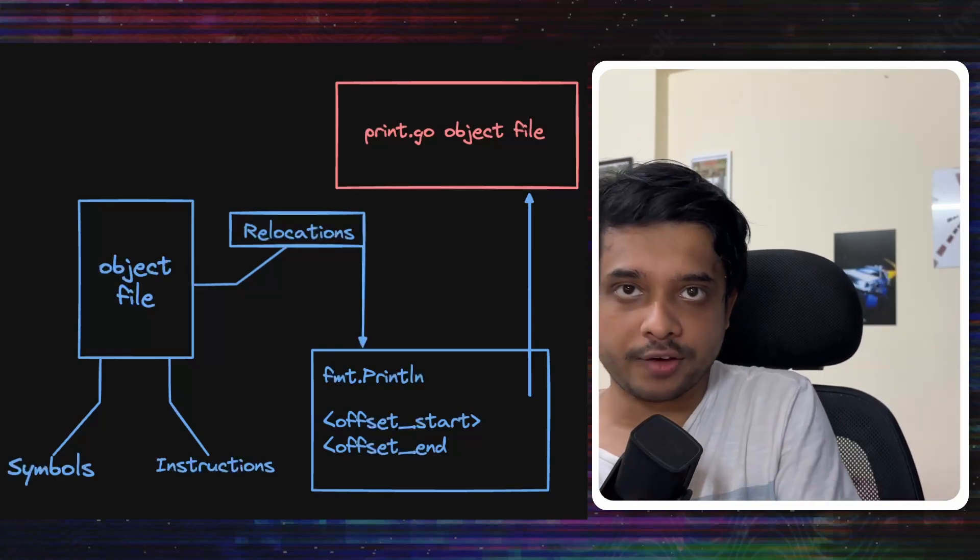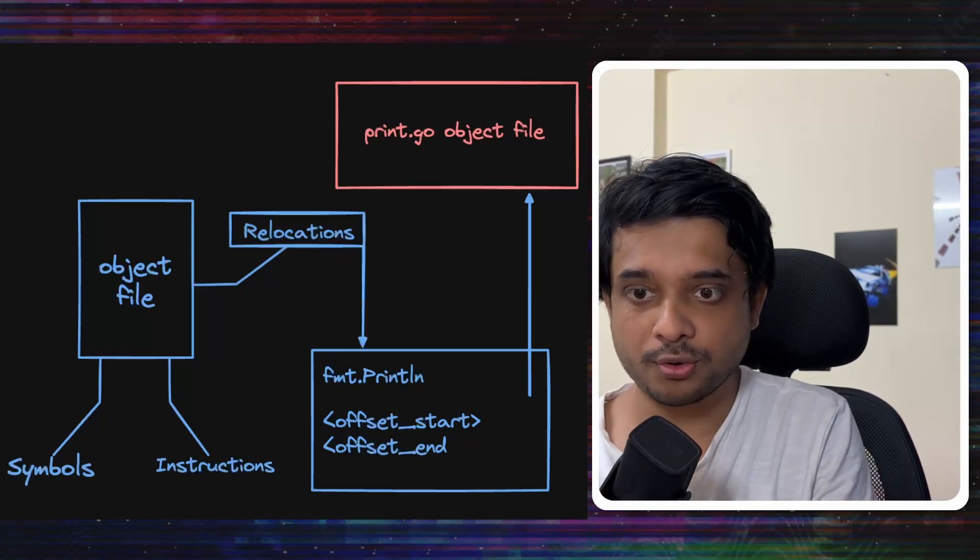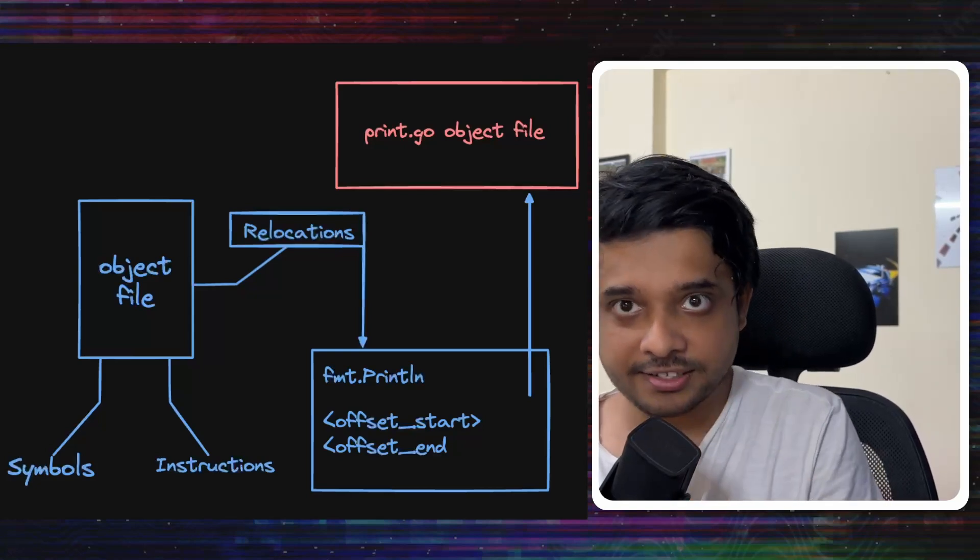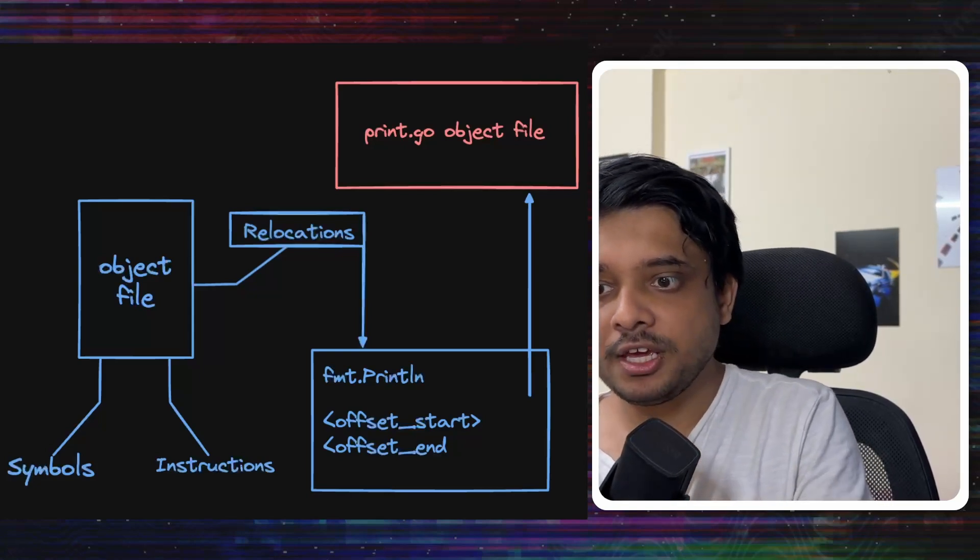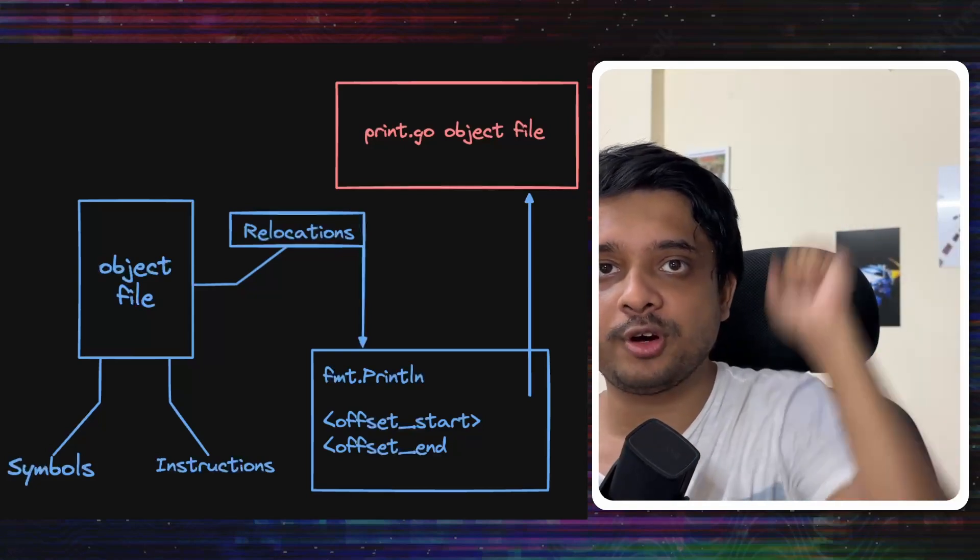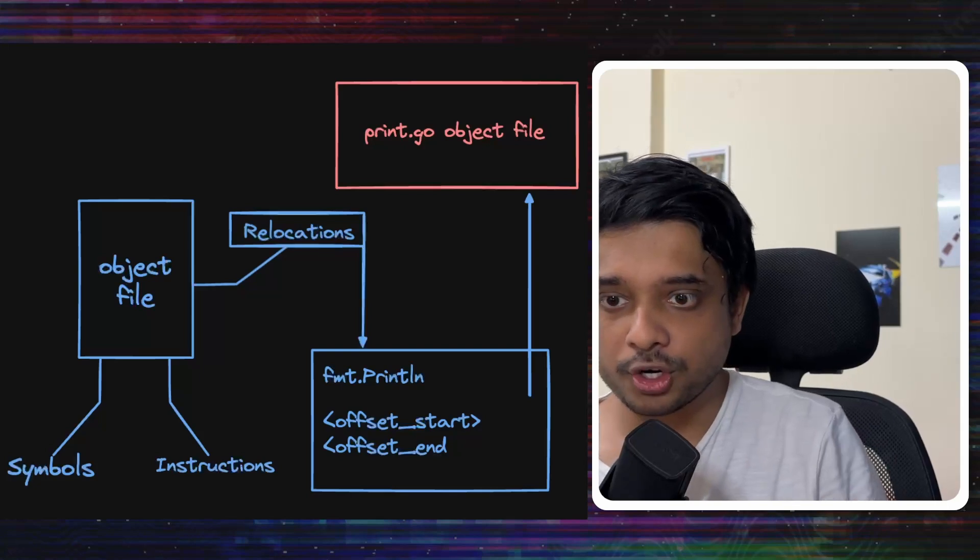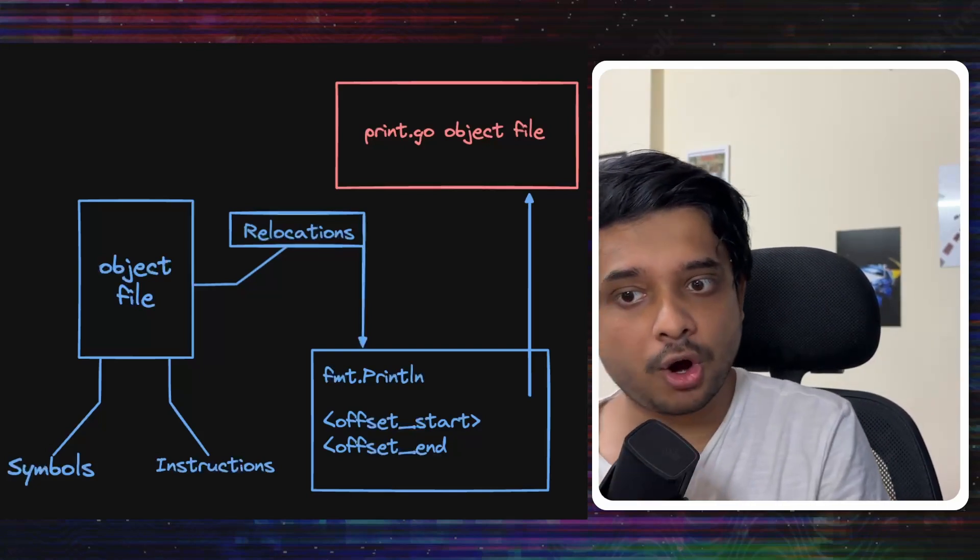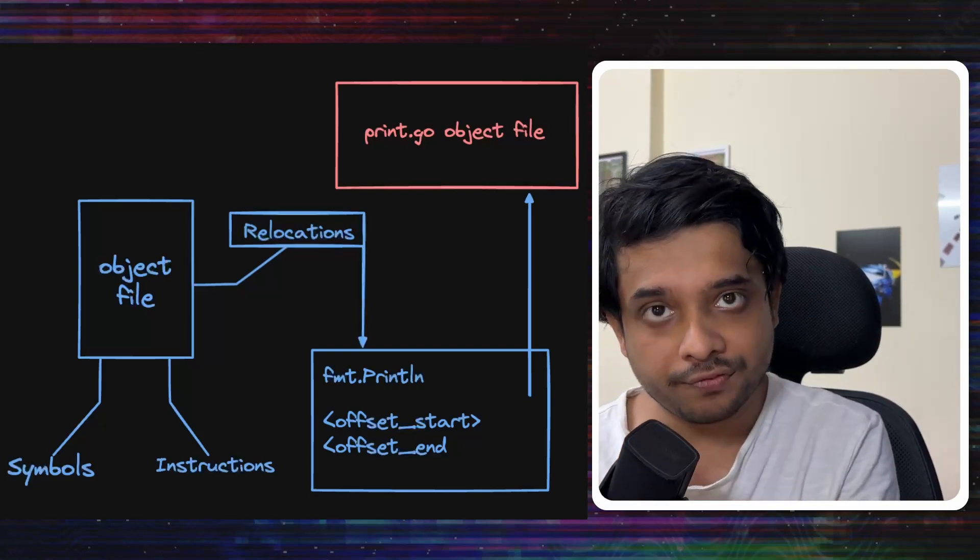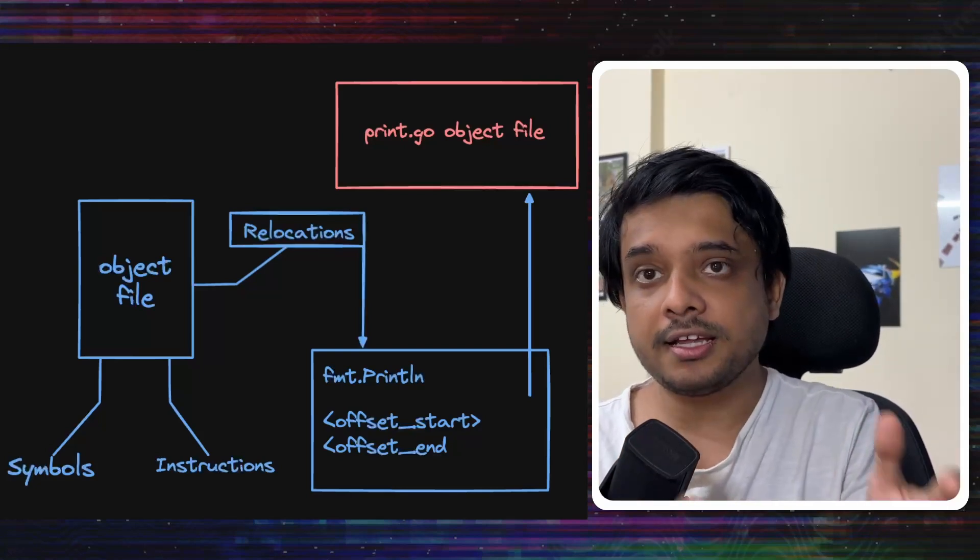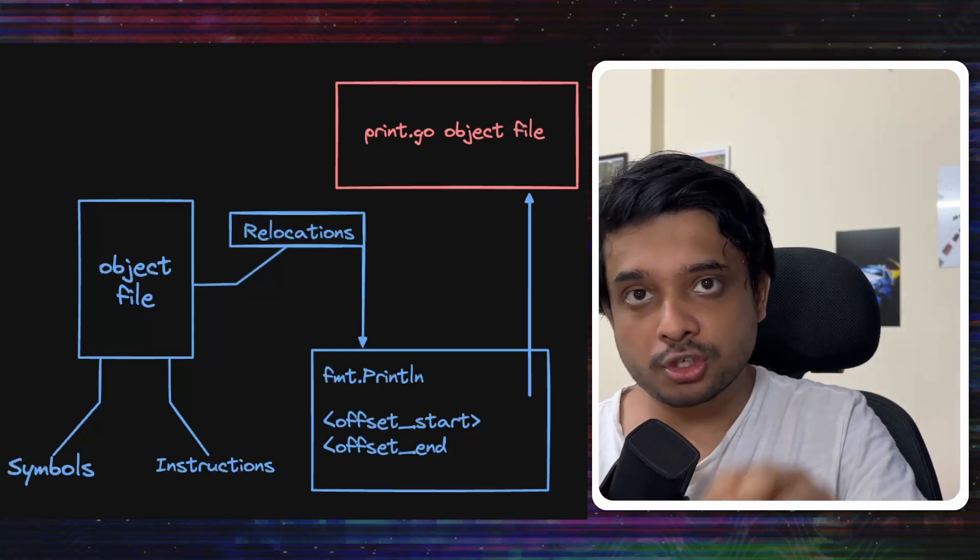So, there would be relocation for fmt.println, the function that we need to call. When the linker reads this relocation, it would go and find the address of fmt.println. The relocation would also contain the offset or the location of the instruction where this address needs to be put.